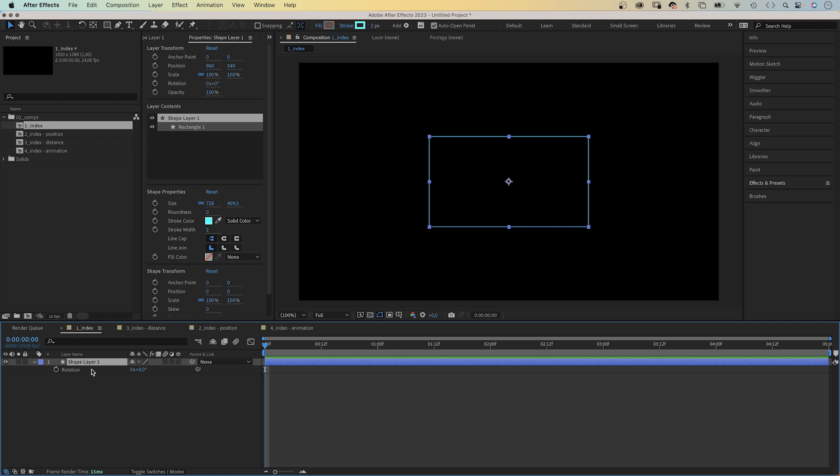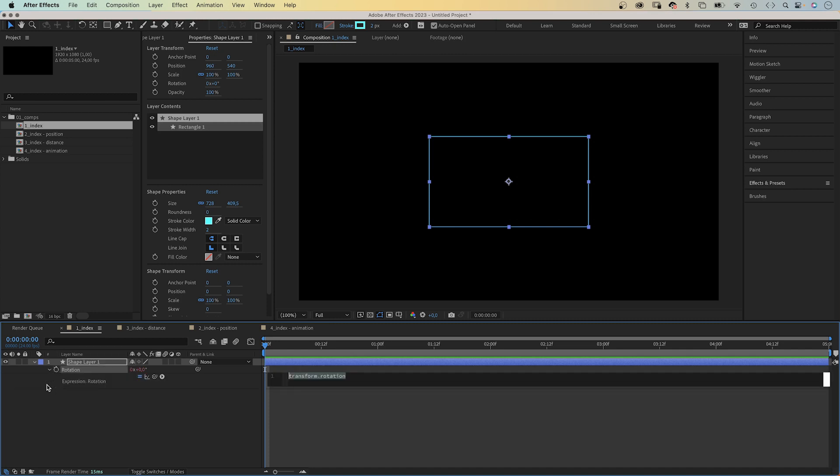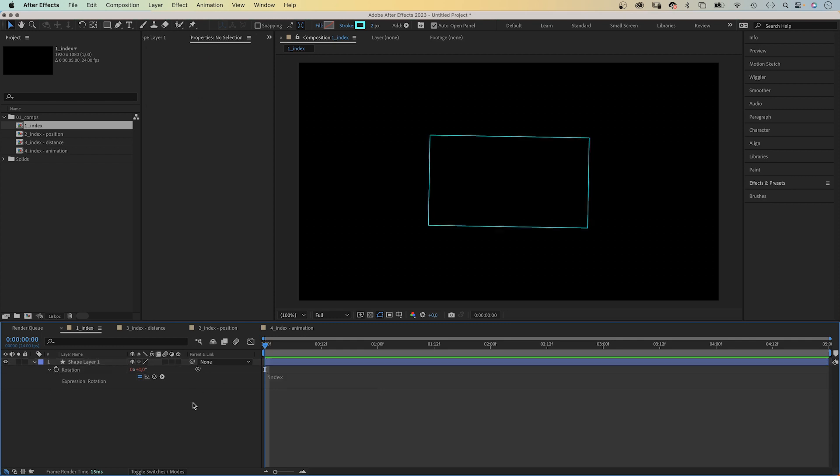The index expression refers to the index number of a layer. What does that mean? The layer index numbers are these numbers here next to the layer name. We add an expression, hold alt if you use a PC, option if you use a Mac, while clicking on the stopwatch symbol. Then we type in the word index. And the rotation value is 1, like the index number.